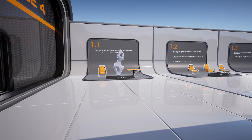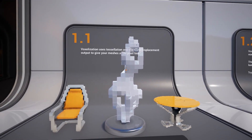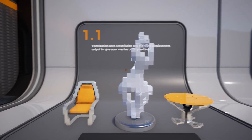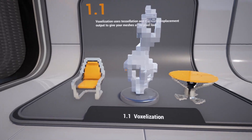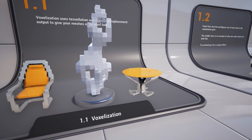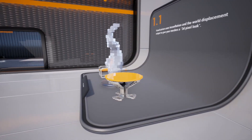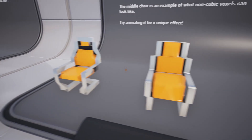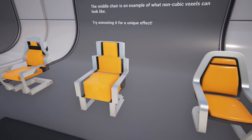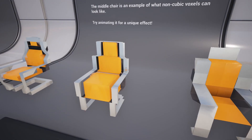The voxelization effect generates a displacement map that, when applied to a tessellated mesh, will make your models appear chunky and cubic, as if they are made out of 3D pixels.